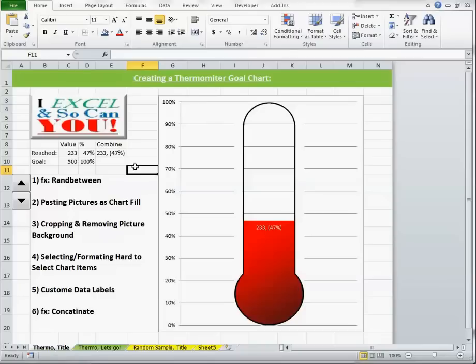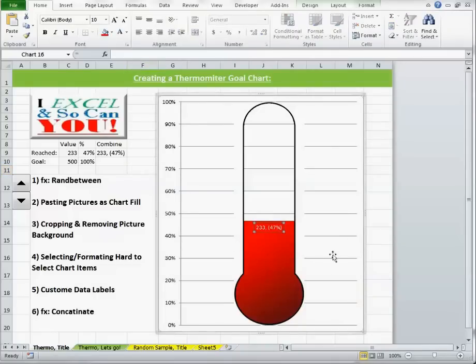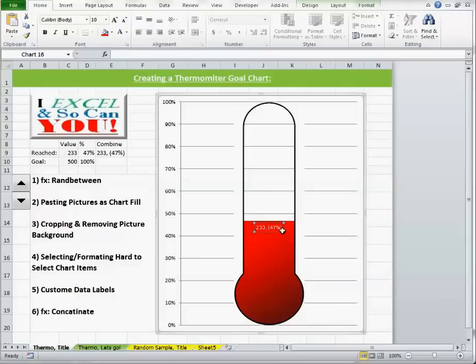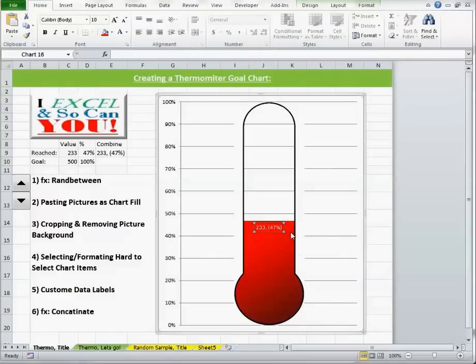And then the other interesting aspect of this chart is the data label. I have both the value and the percentage all in one right here. And that is not a default data label.